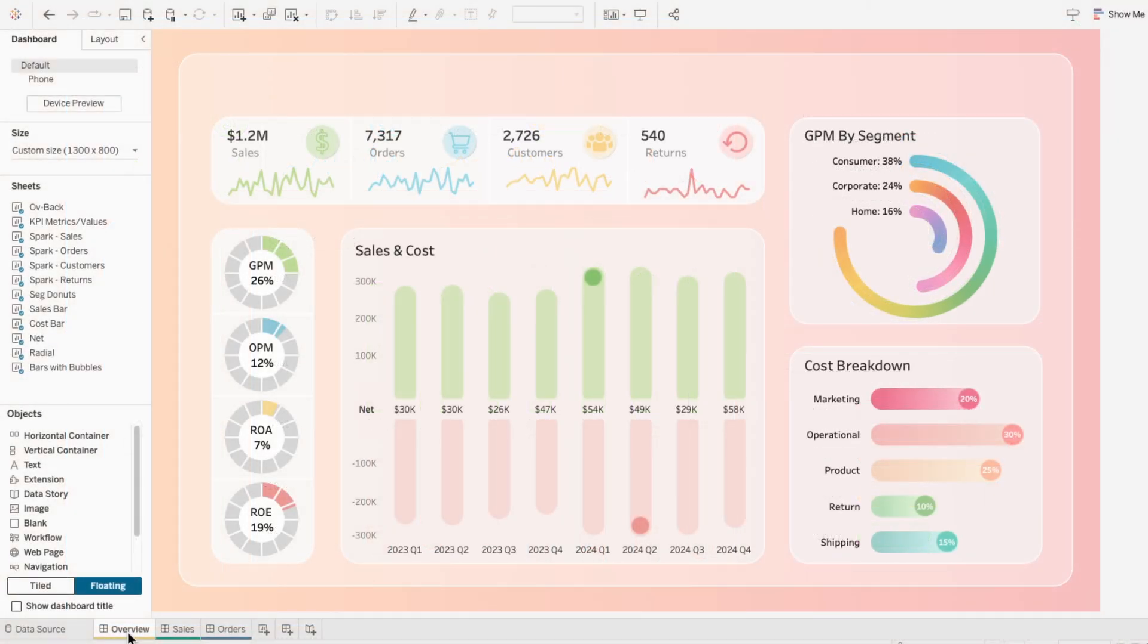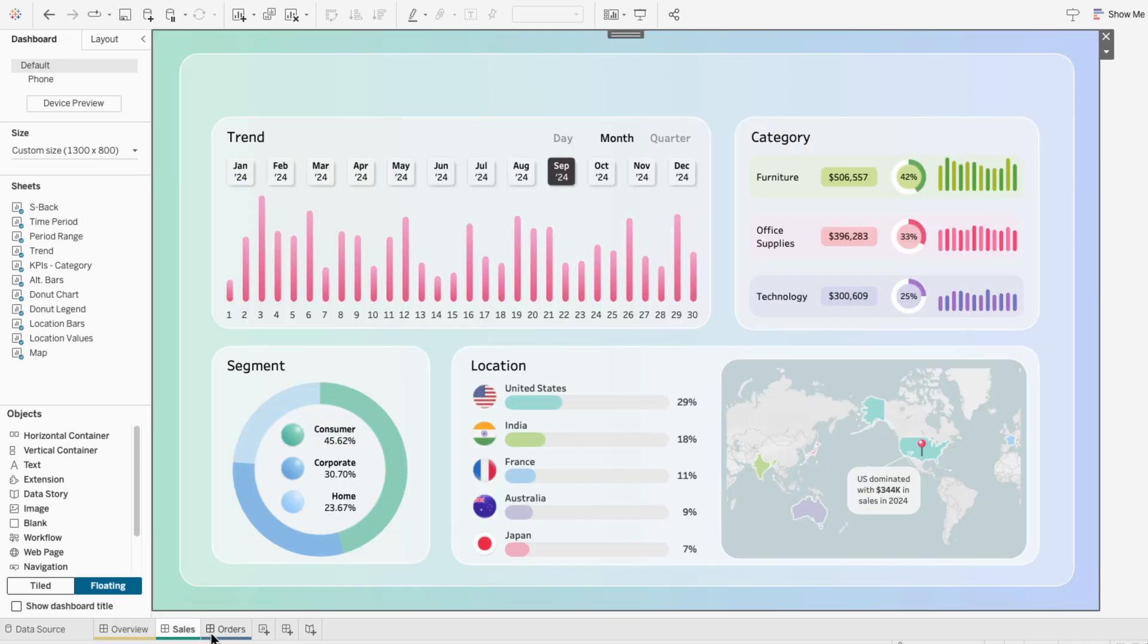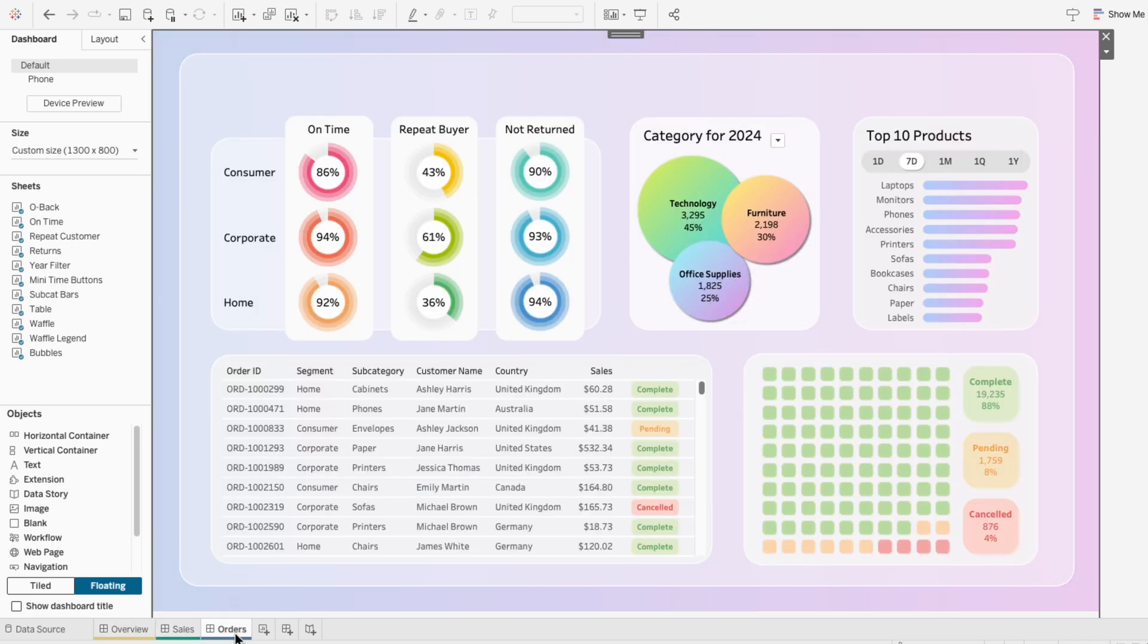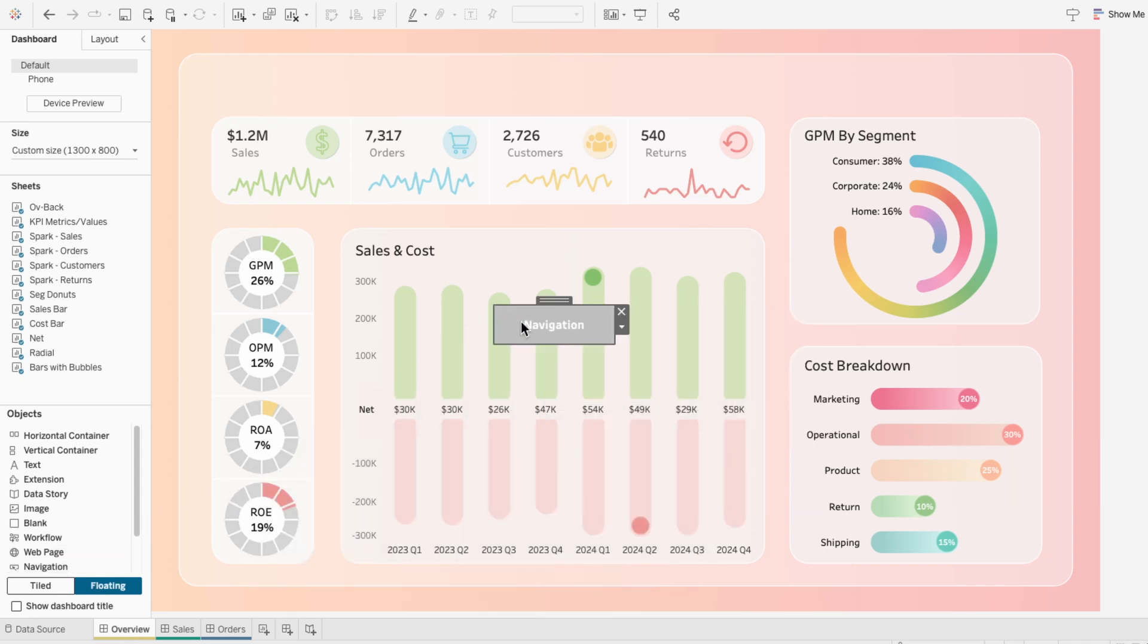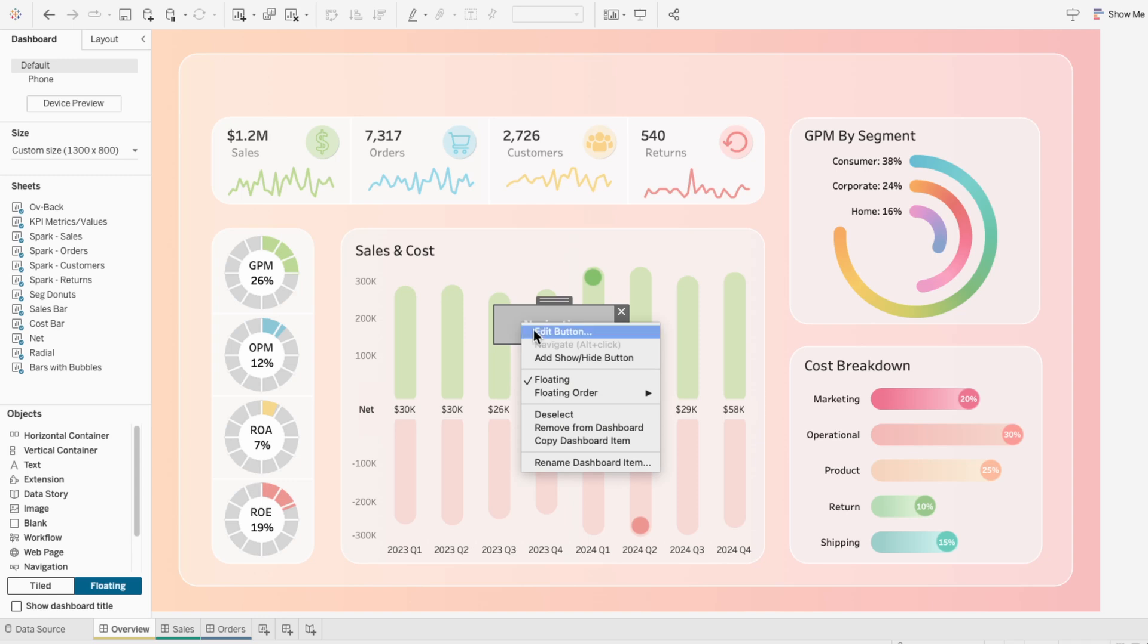So I'm starting off with three dashboards: overview, sales, and orders, but you can create even more by hitting the new dashboard icon. I'm going to start on the overview dashboard and add the navigation tabs. Under objects, pull in a navigation object, then right-click to edit the button.